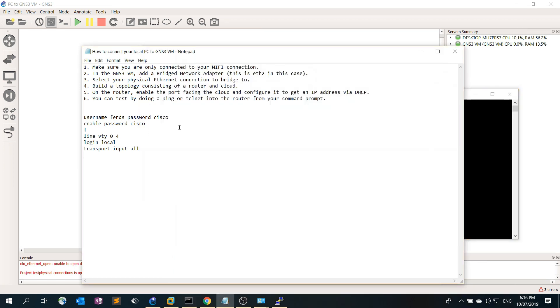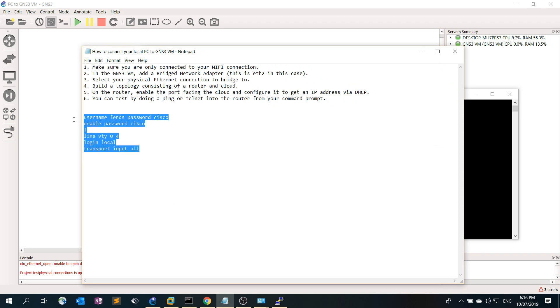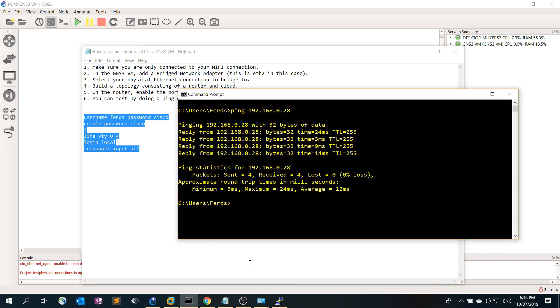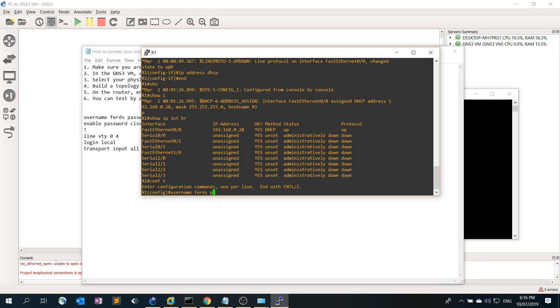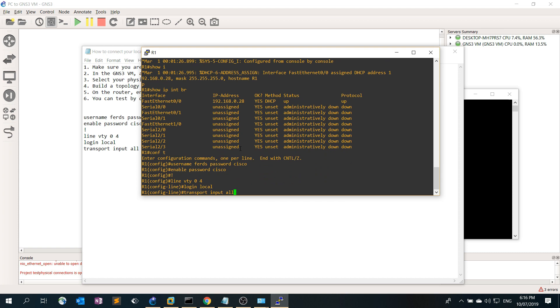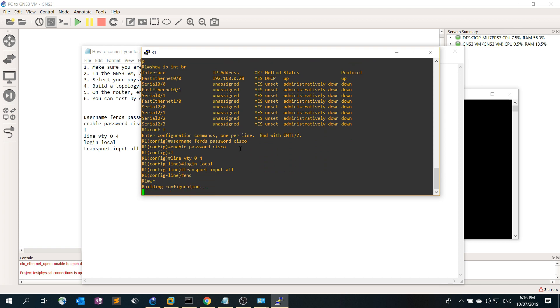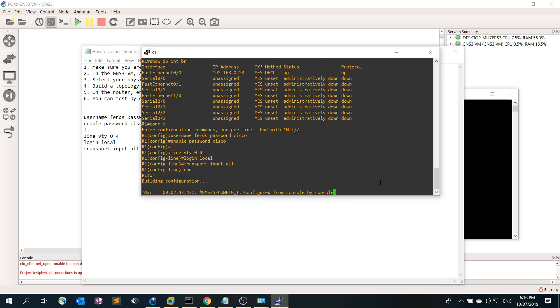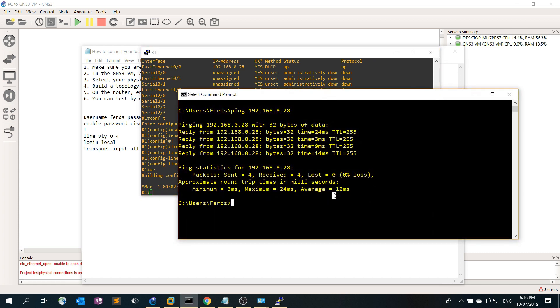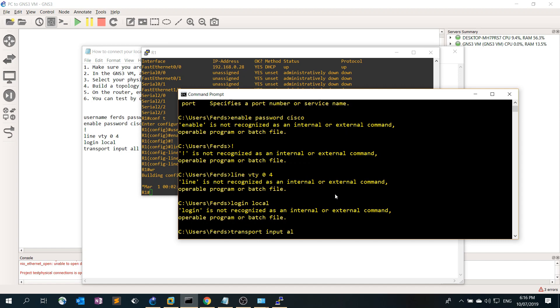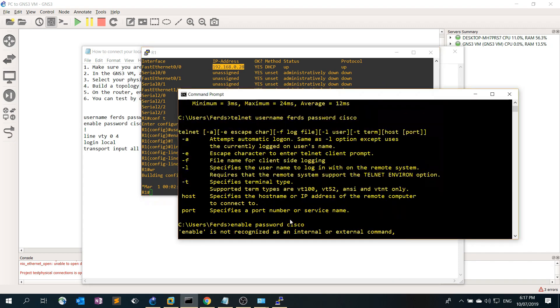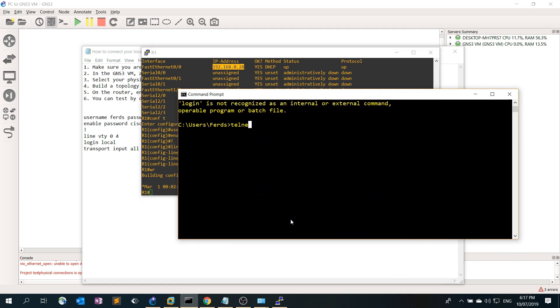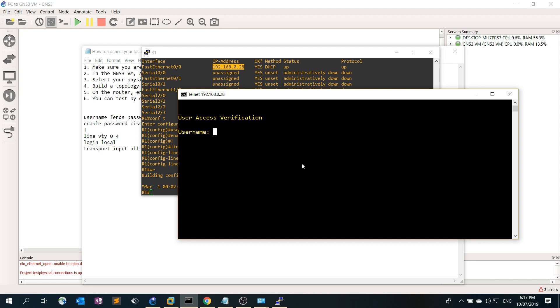I'm actually going to create a new local username and local account and configure the VTY line on the router, then copy and paste so we can telnet from the local computer to the router. Let me try if I can telnet to the router. Okay it works, it works.